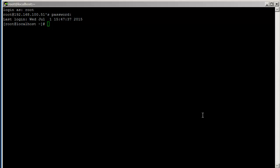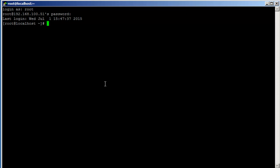Hey guys, this is Amit today. I'm going to create a tutorial on how to set up SSL or HTTPS on CentOS.